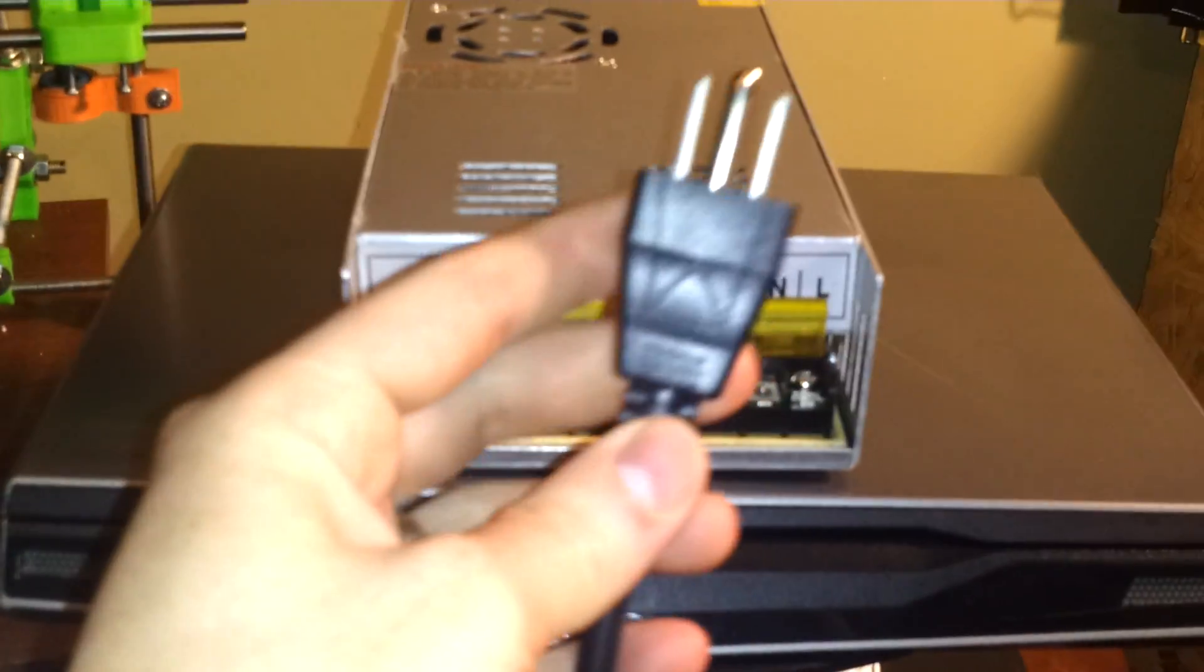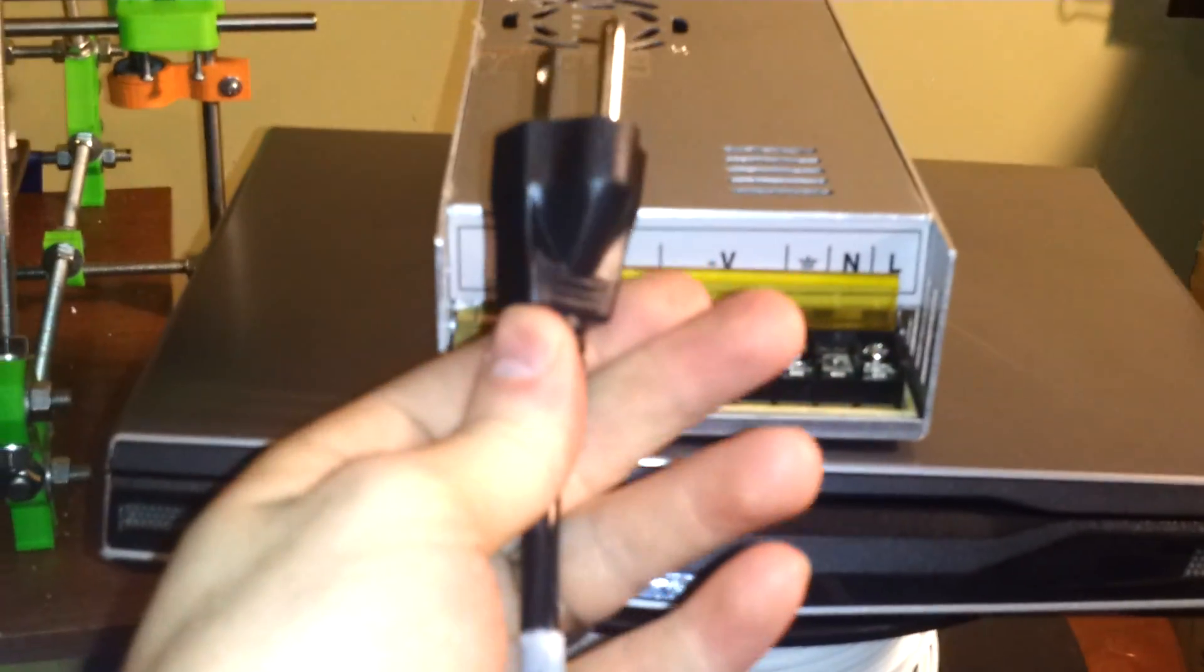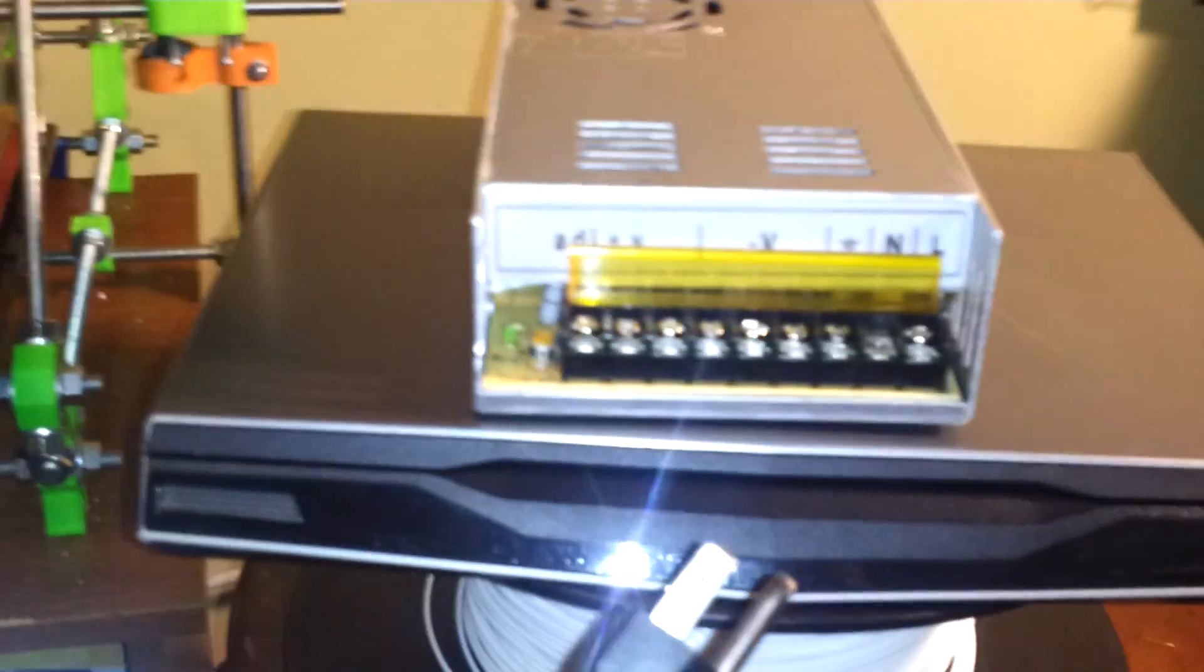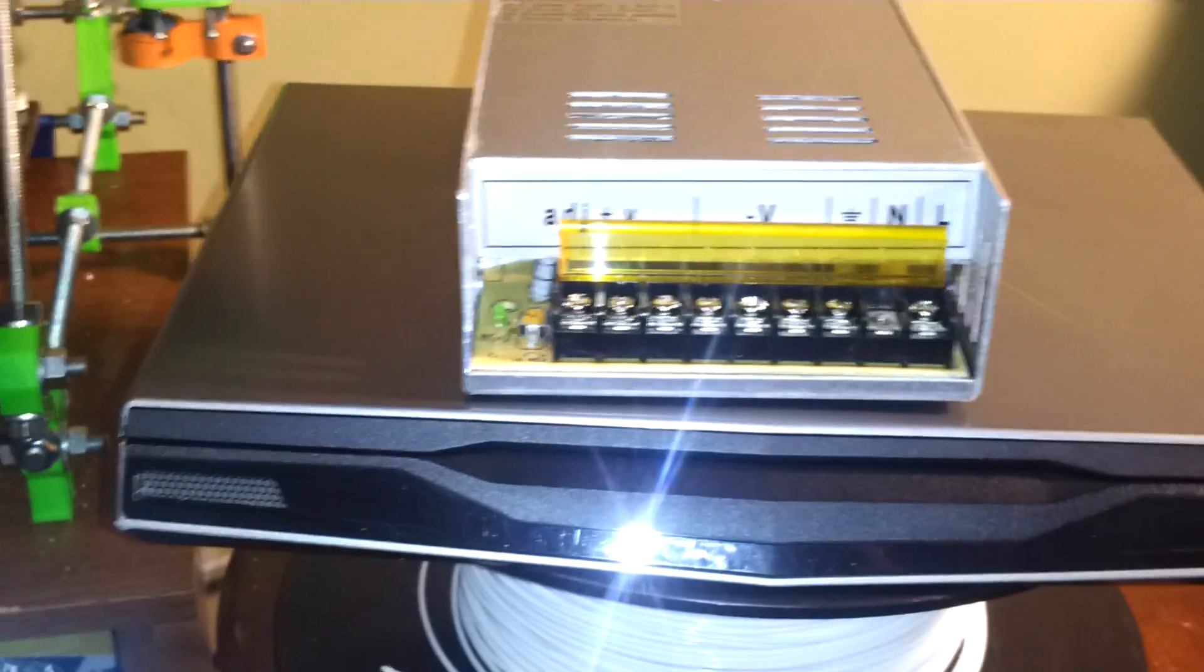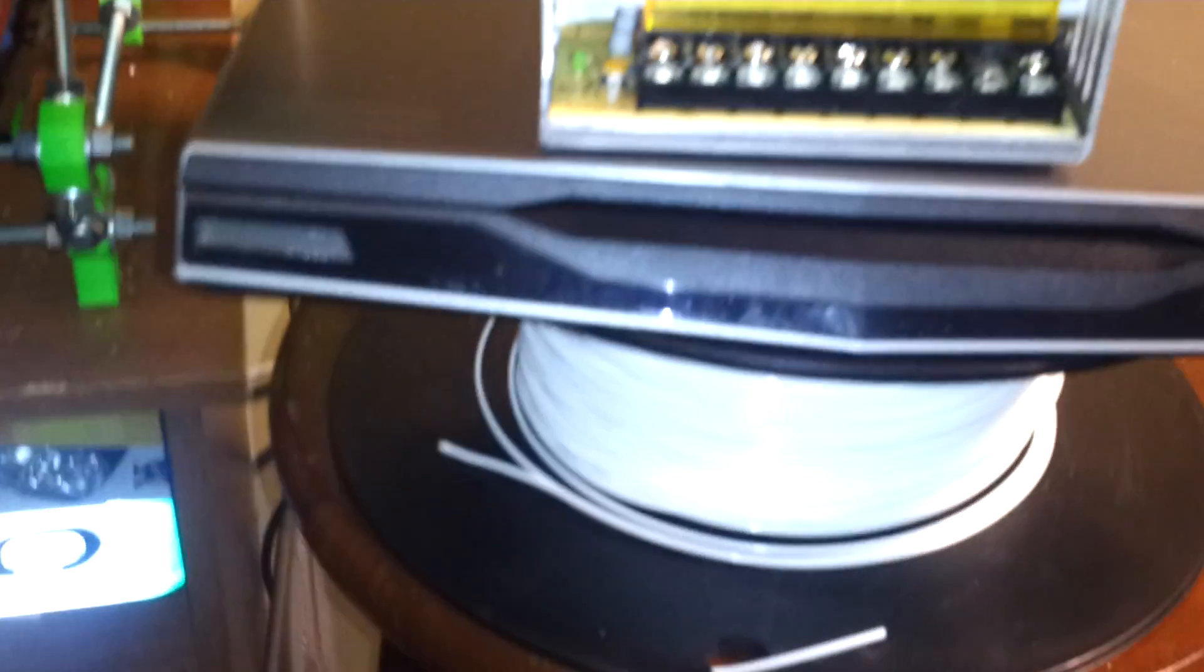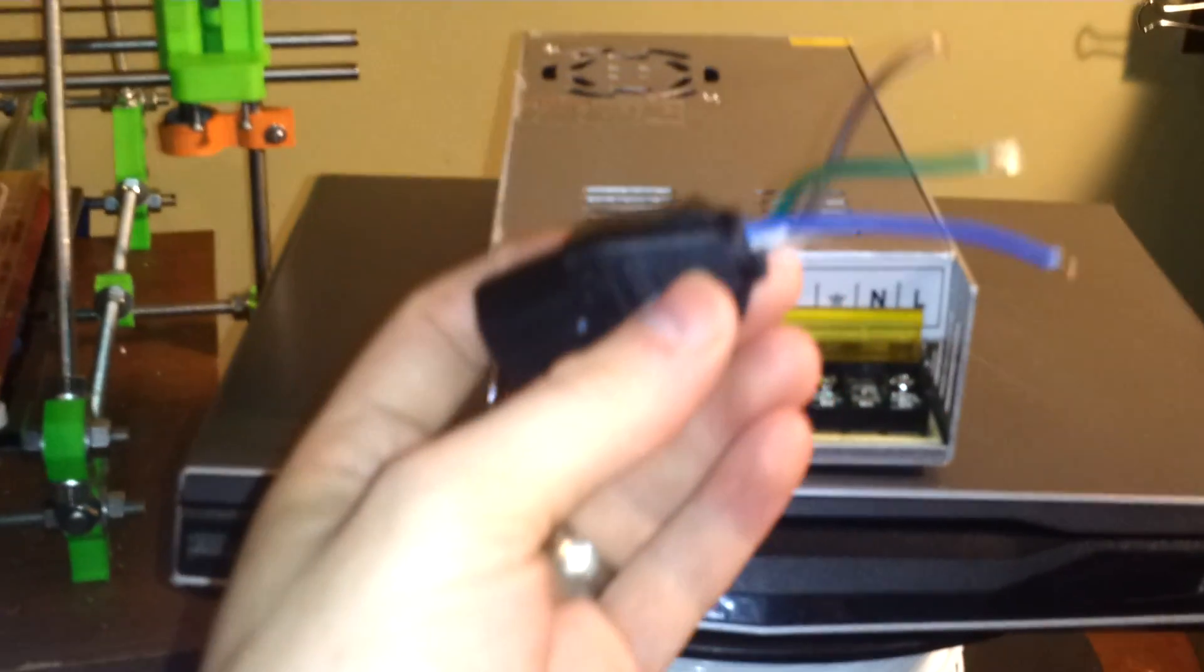So basically the way you do this is you take a PC power cord, standard PC power cord, and you cut off not this end, not the prong end, but you cut off the other end. So here's the end I've cut off here.